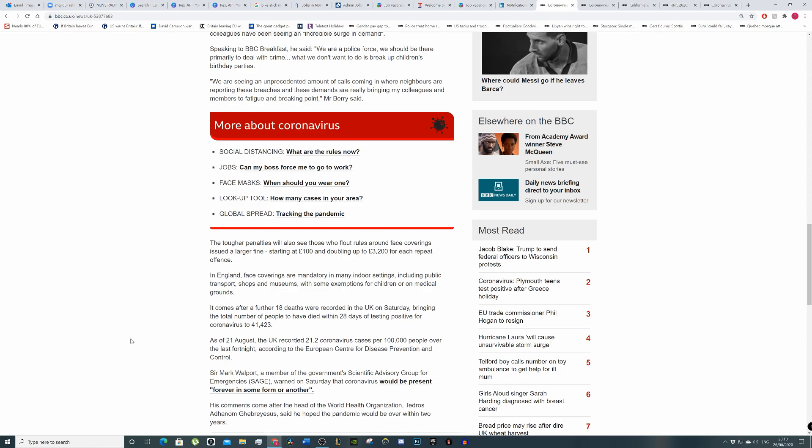It comes as a further 18 deaths were recorded in the UK on Saturday, bringing the total number of people that died within 28 days of testing. They changed the methodology, so if you've been in, say, an ICU unit for over 28 days, then you're not counted as a coronavirus death for some reason.